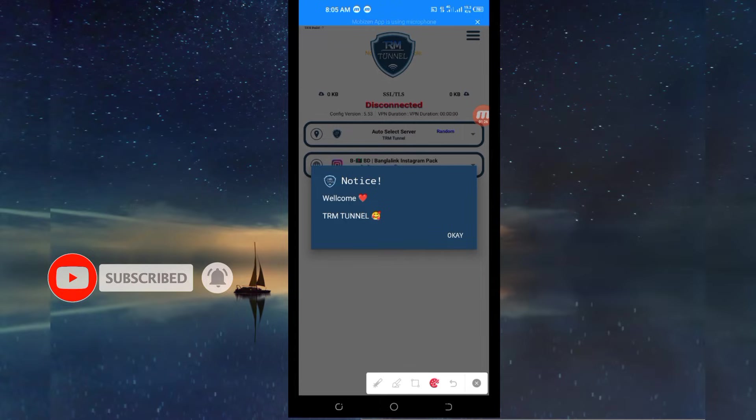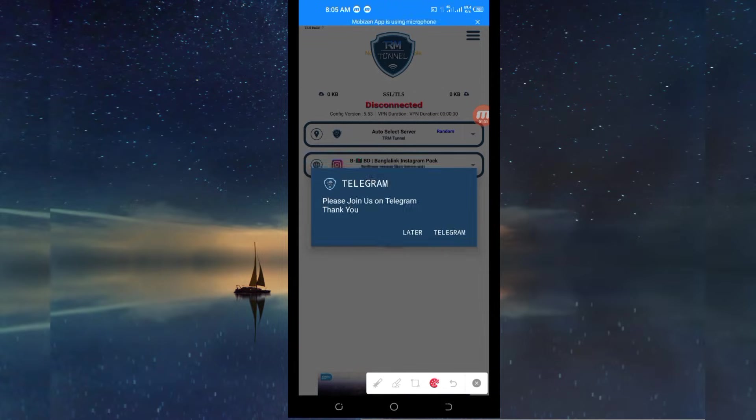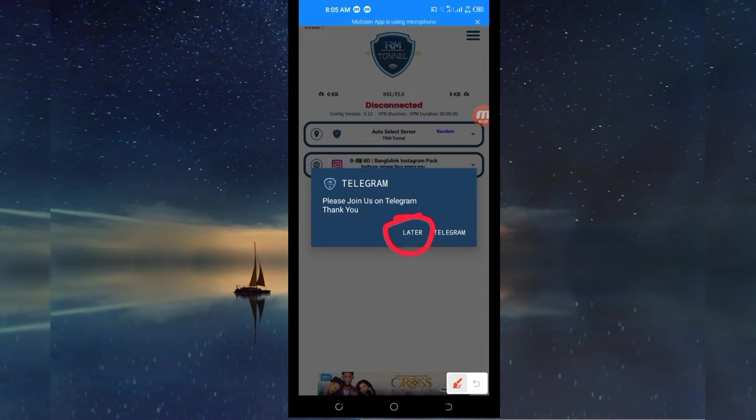When you reach the home screen, a popup showing welcome will appear, so click on OK. Then another popup showing Zenteregram will appear, so you'll have to click on later.